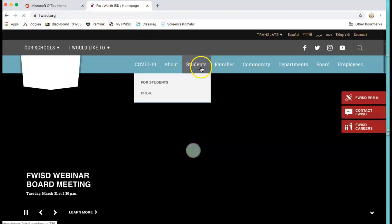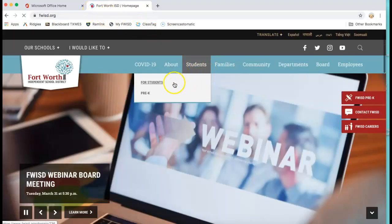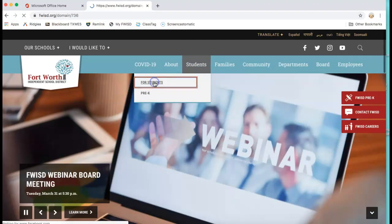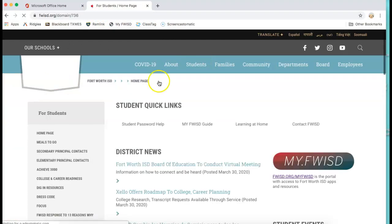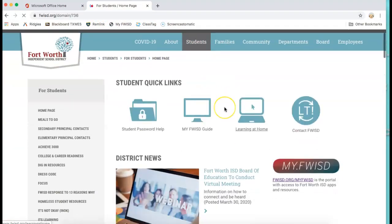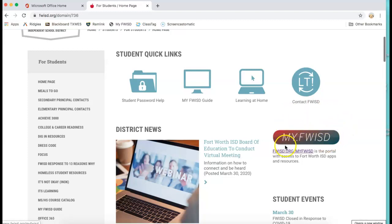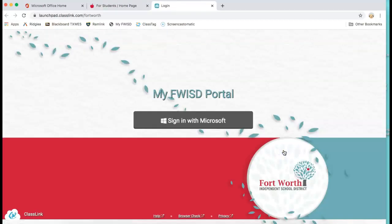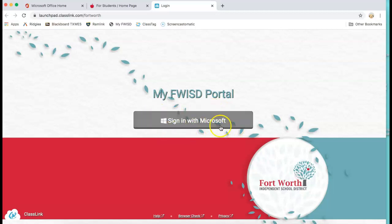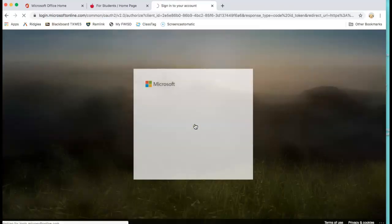Then go to students. Under students, click for students. Then underneath this red header here you'll click that link. Then it will bring you to this portal here where you can sign in with Microsoft.